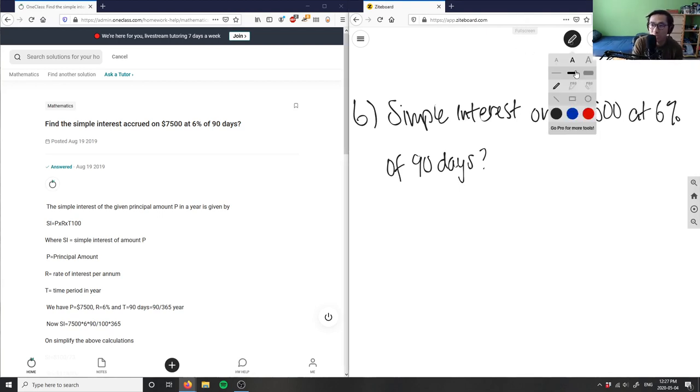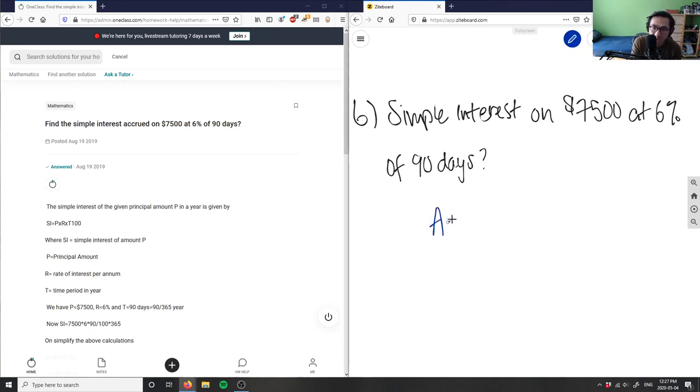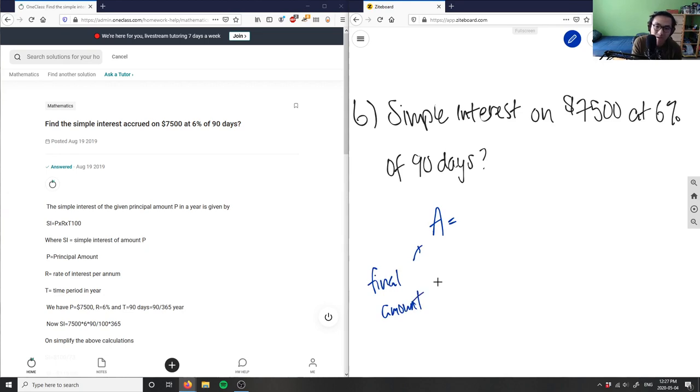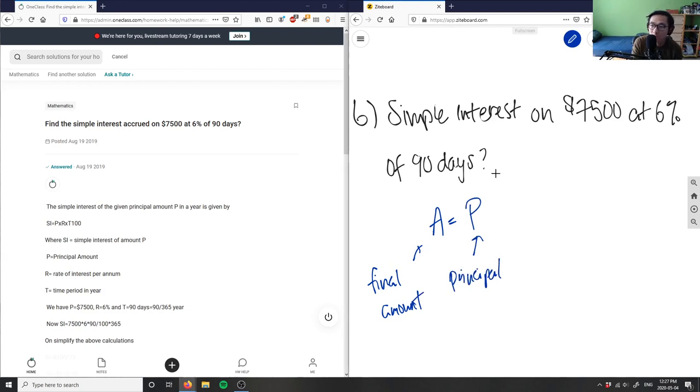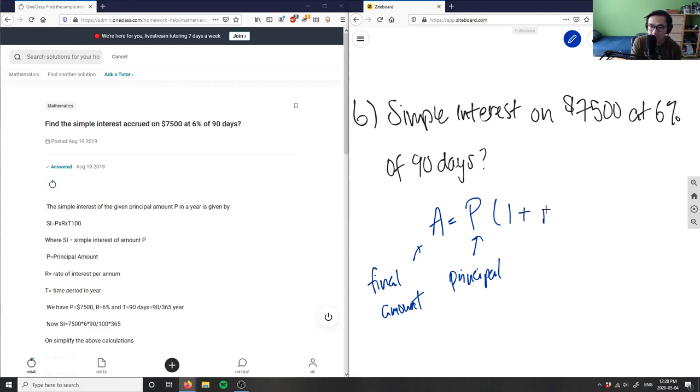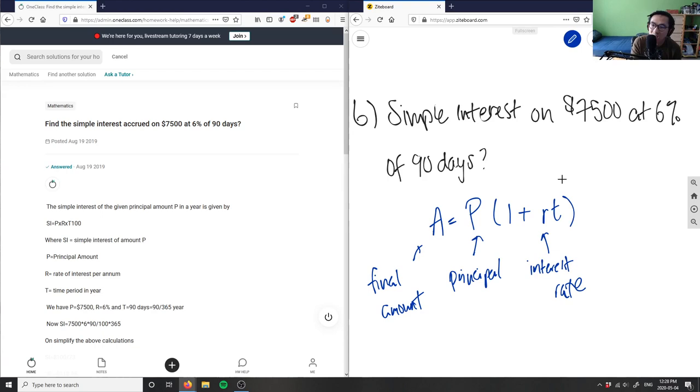Our formula for simple interest is A = P(1 + rt), where A is our final amount, P is our principal or what we're starting with, r is the interest rate, and t is time in years.